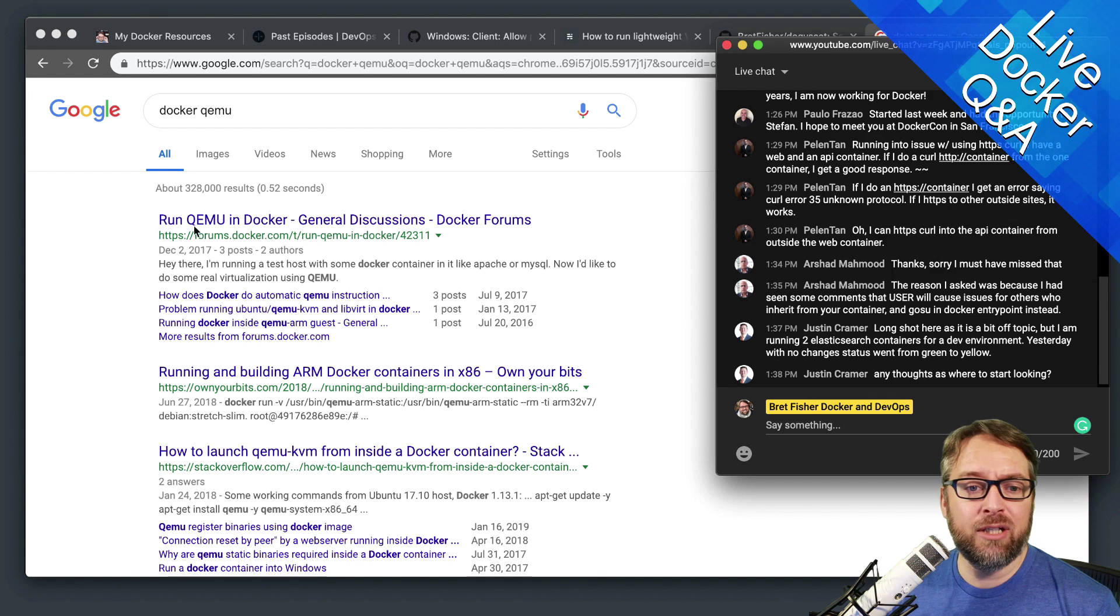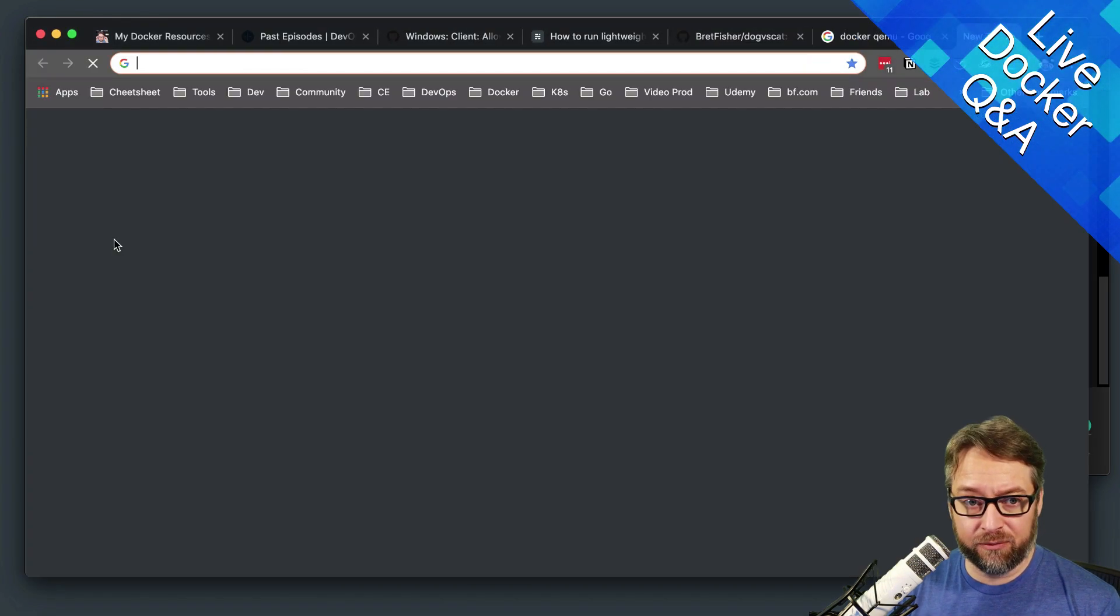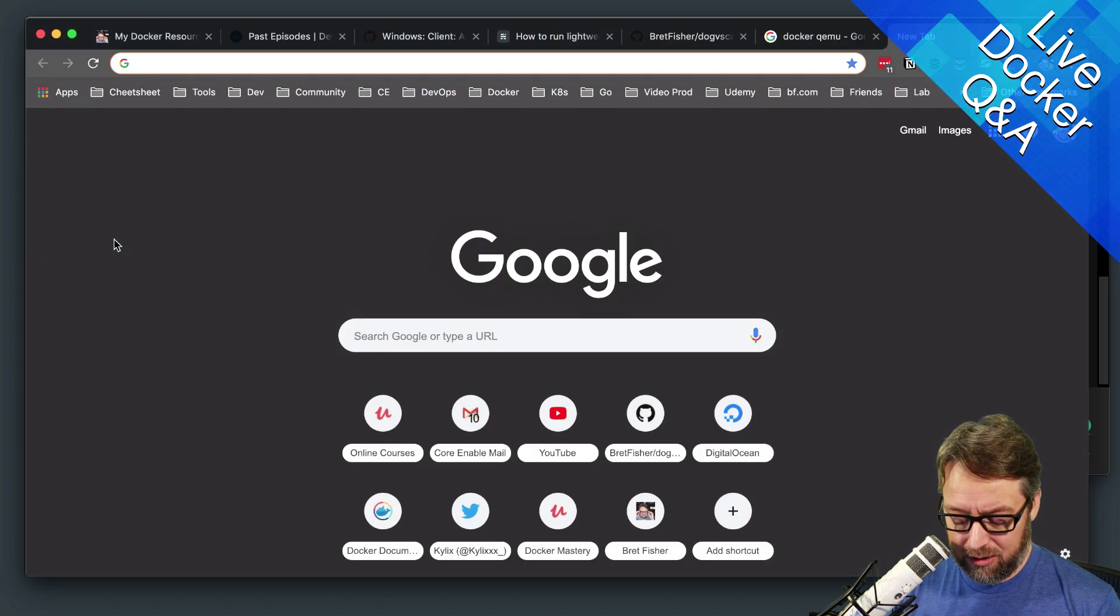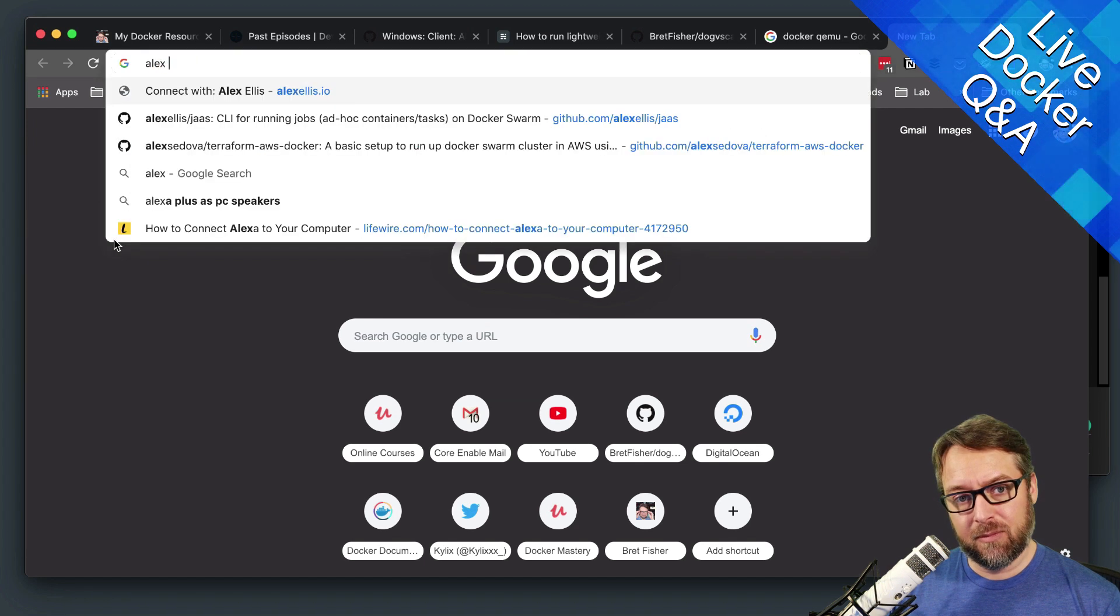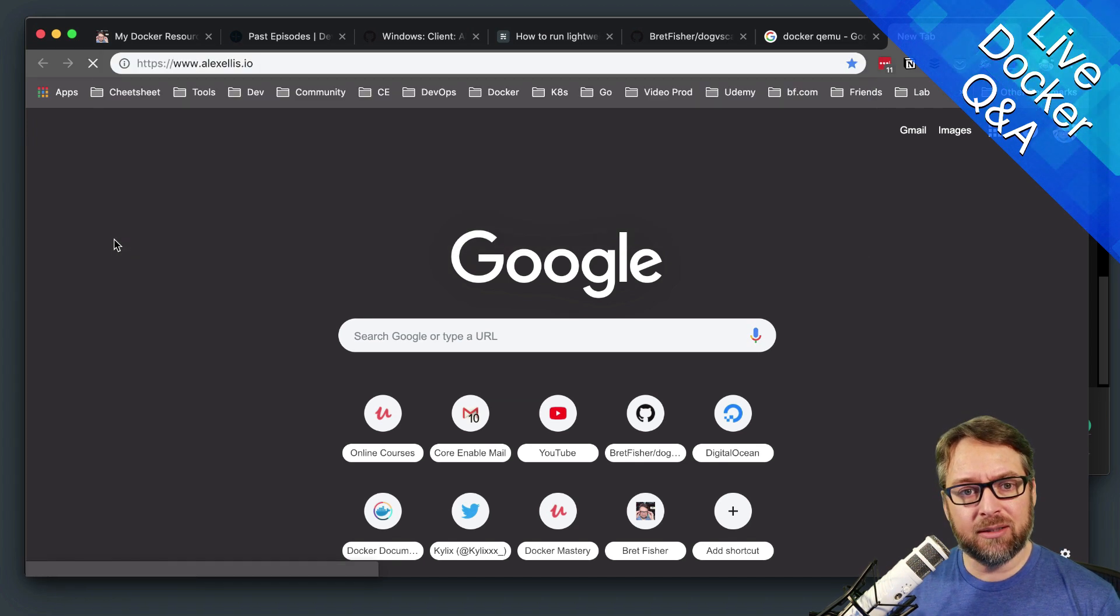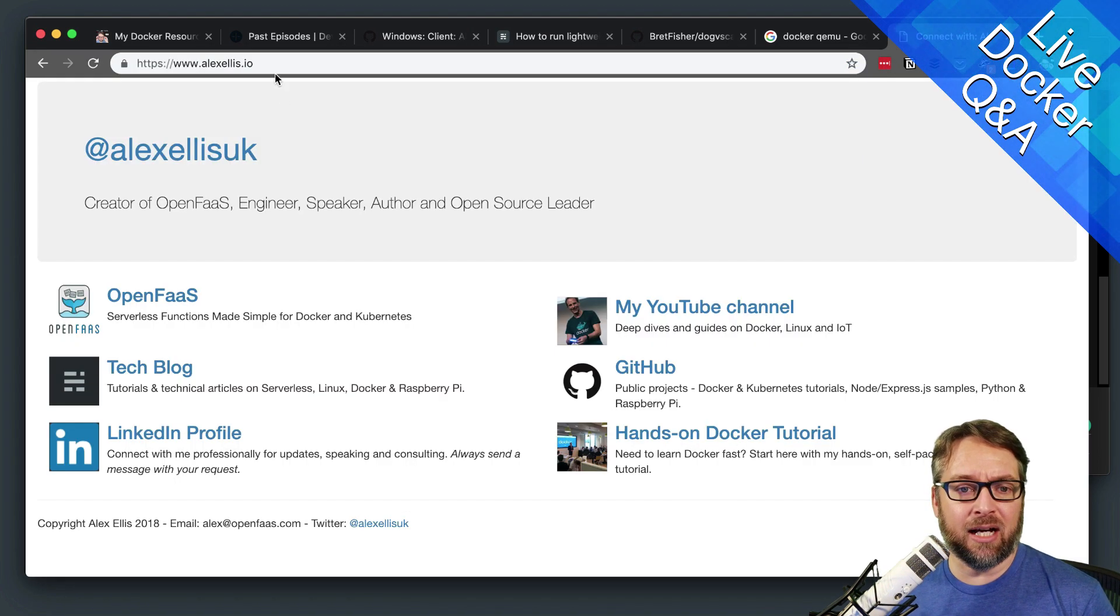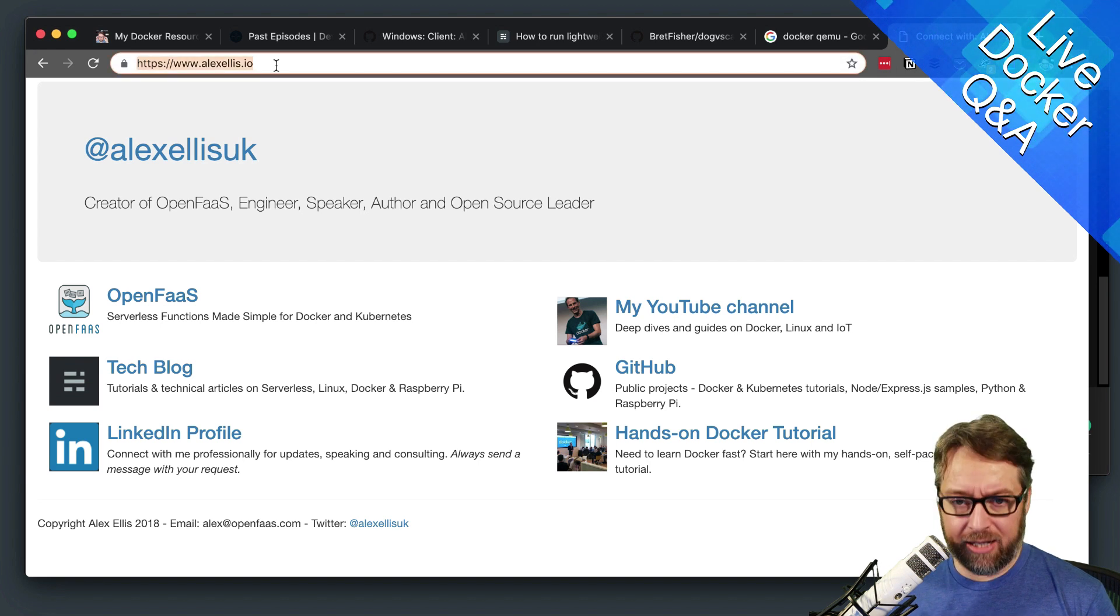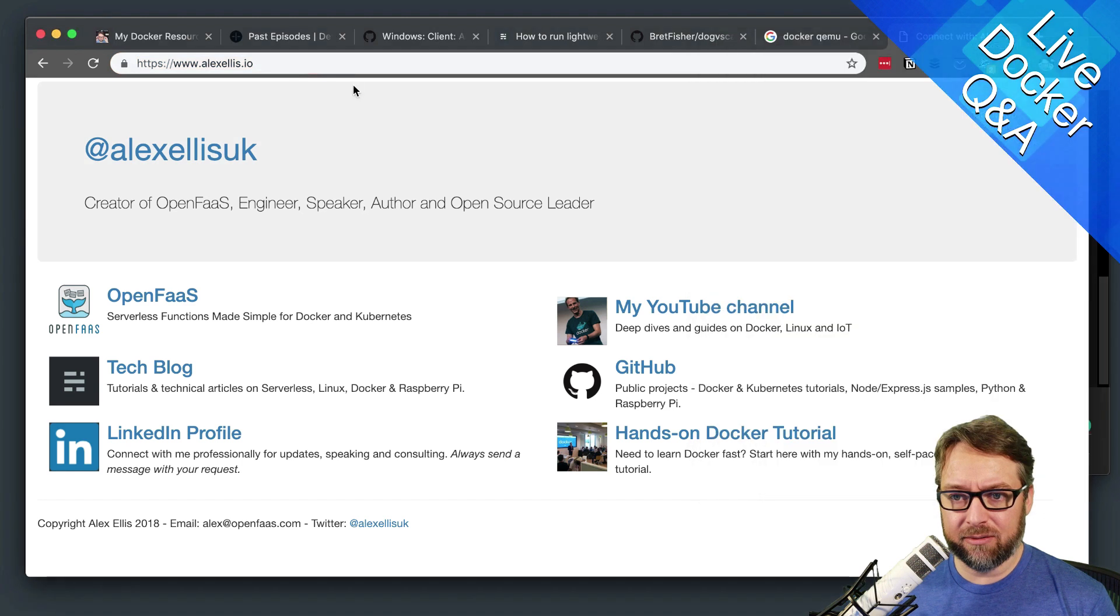And if you need more resources on that, there's a couple of really great people in the ARM community. Alex Ellis has a blog. So that's alexellis.io. And I'll throw that URL in chat.